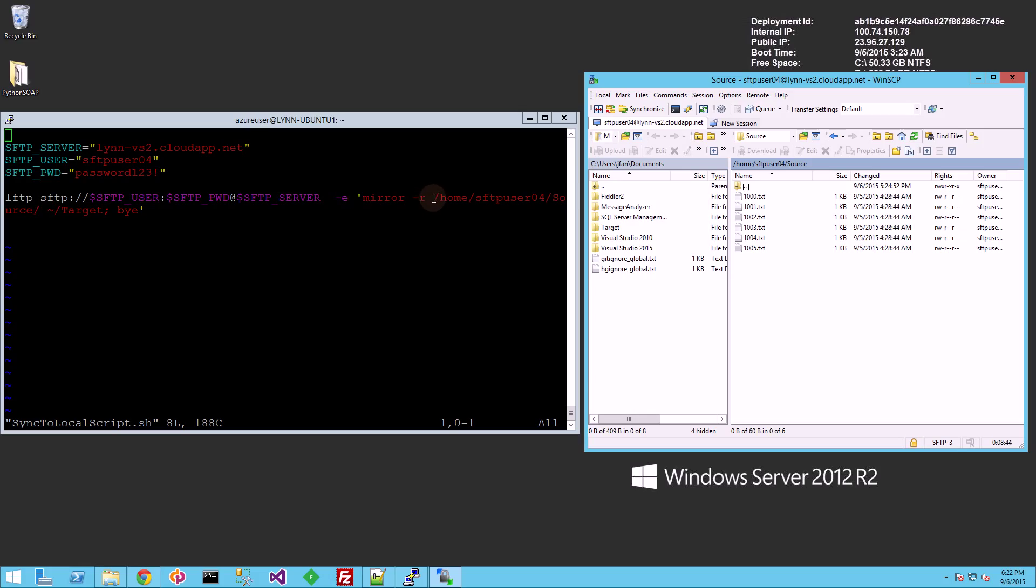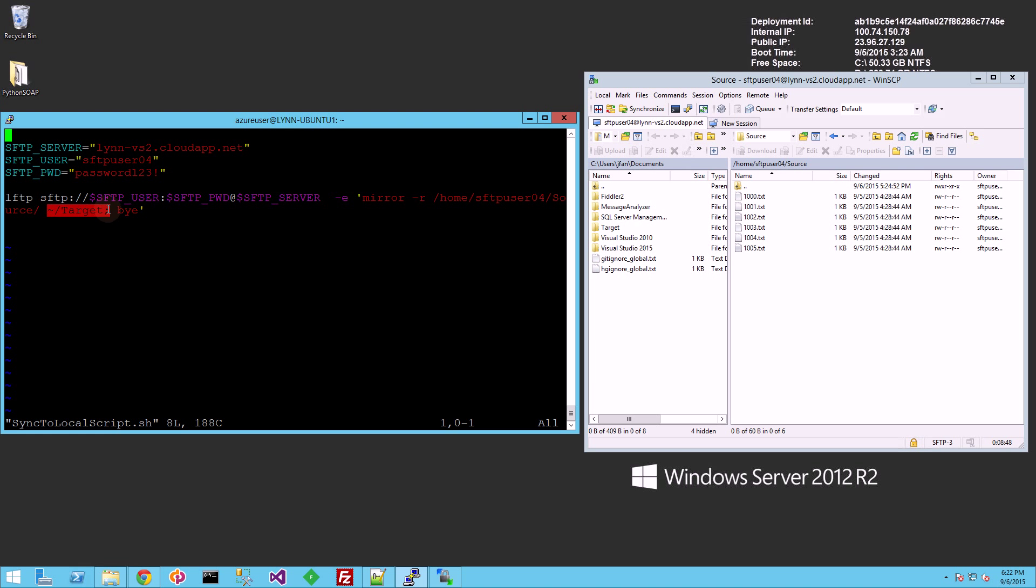So you'll see I am going to mirror my remote directory here to my local directory here. And you'll see here in my remote directory, I have six files.